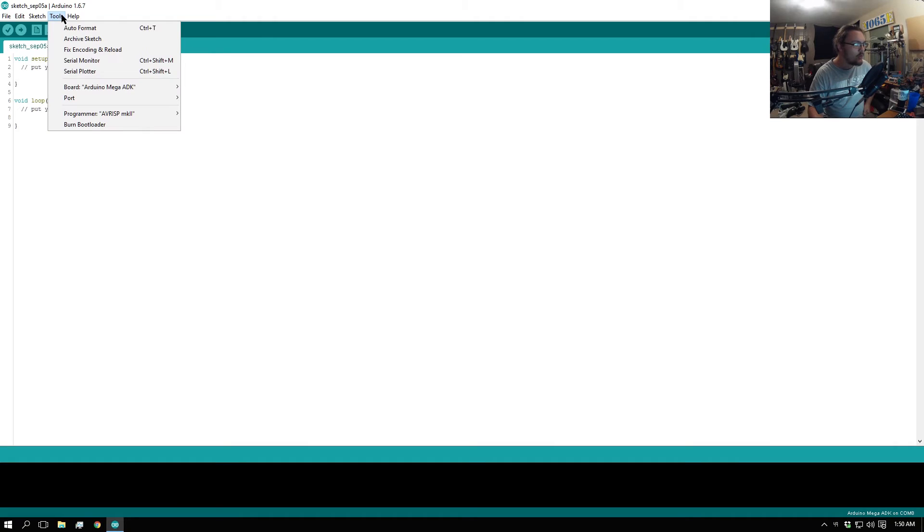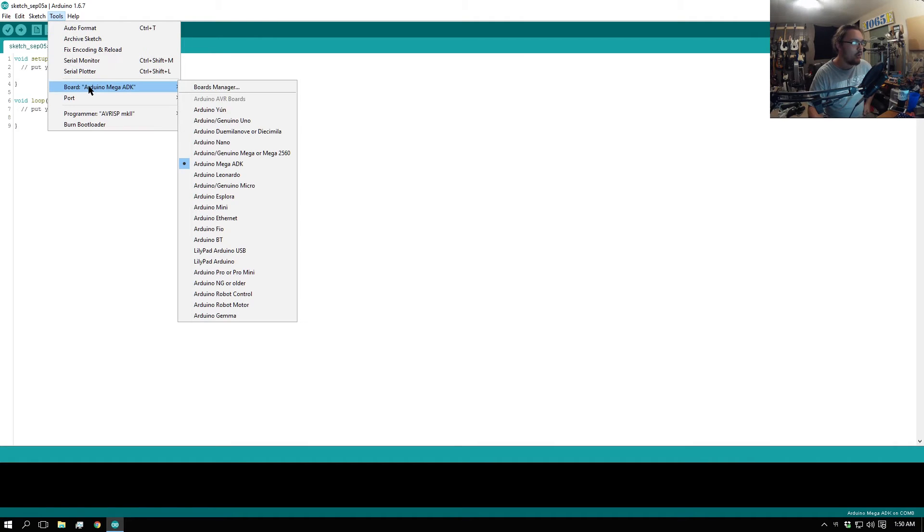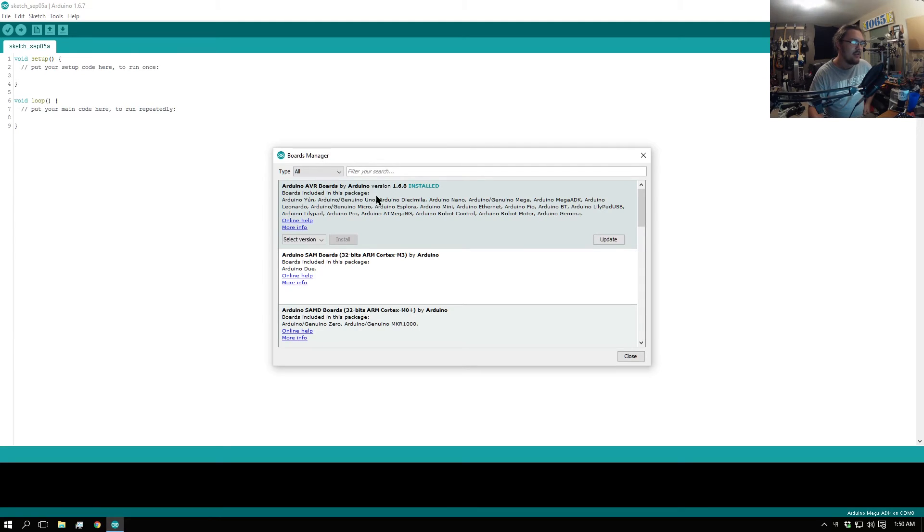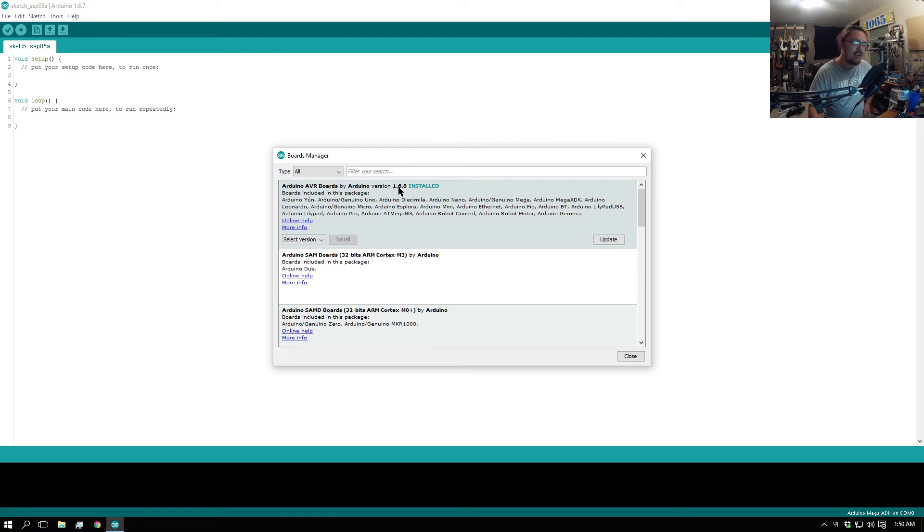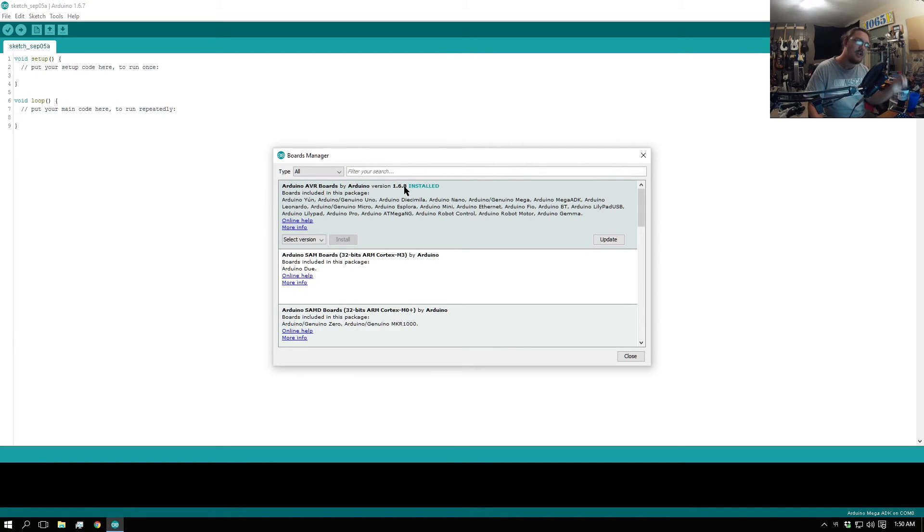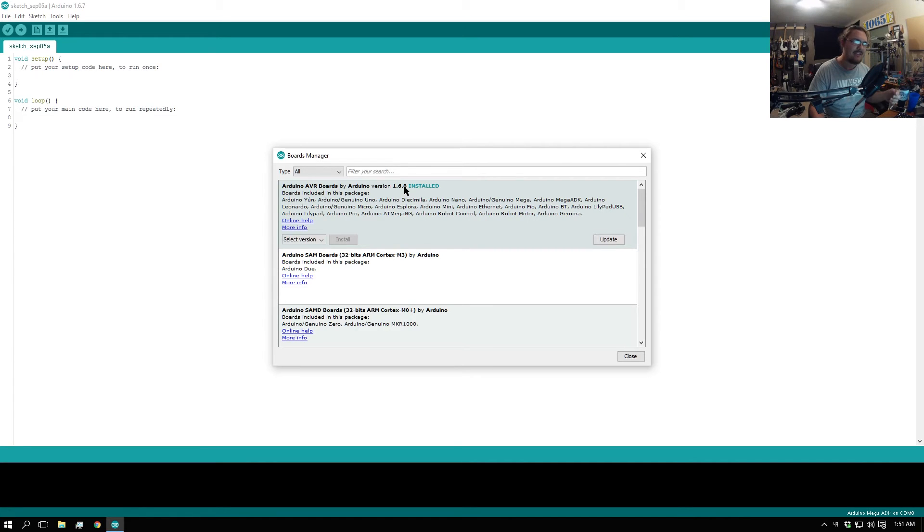What you want to do is go over to Tools, go to Board, and then Boards Manager. What you want to look at right here is Arduino AVR boards. The version I currently have installed is 1.6.8. I just downgraded that to show you the process. But more than likely if you're getting this error, you're going to have version 1.6.11, 12, maybe even 0.10.